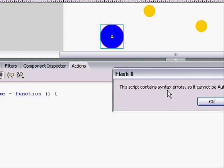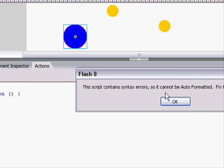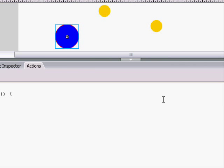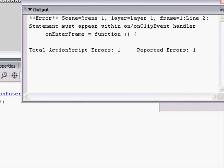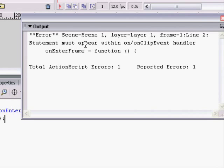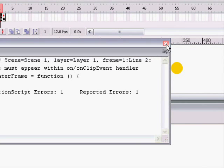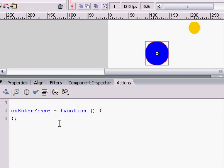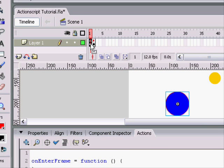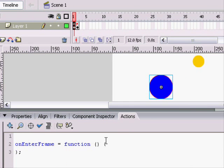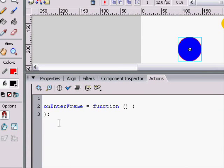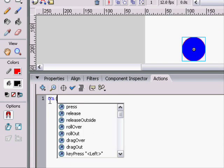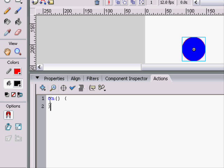The script contains syntax errors, that's weird. Well, I can tell you why. It shows you right here: statement must appear with an on or onClipEvent handler. So what this means is that when you click on the clip and it's not on the timeline, the script has to be on an on or an onClipEvent.